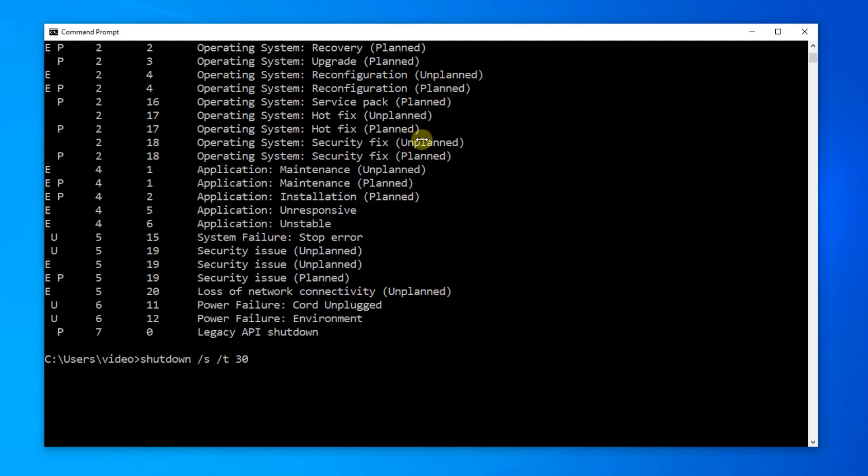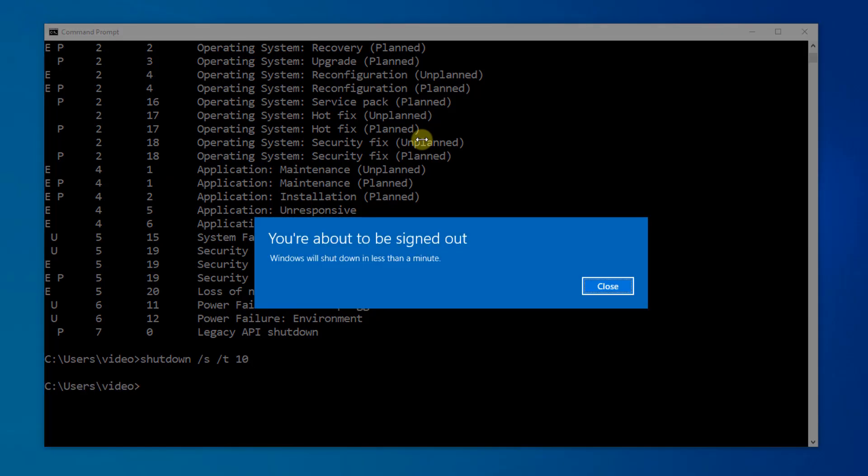So, let's go ahead and roll with this on 10 seconds. I'm going to go ahead and run the command and you'll see what happens. And it tells me I'm about to be signed out and will shut down in less than a minute.